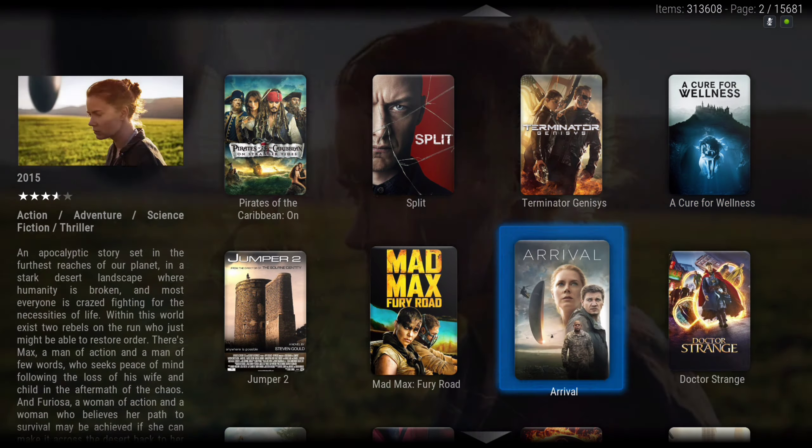Now you slide all the way to the left and click on the button. Now it's TV show, and you could do the same thing with the TV show — hit the context button and you would add to your library.